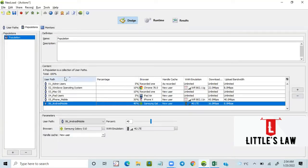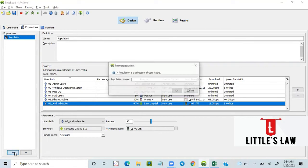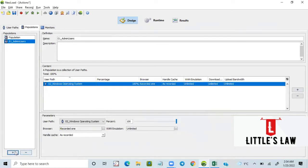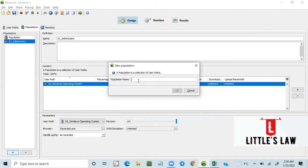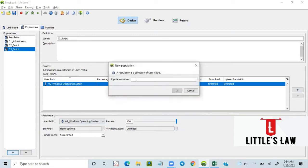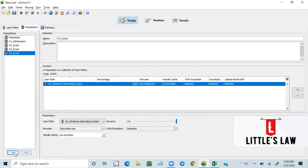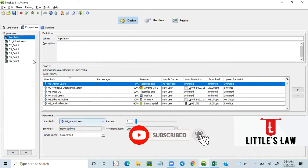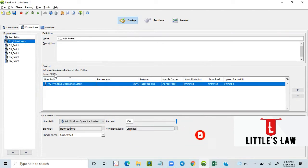Let me tell you how to do it. The first thing is to design each user group in a separate population. We need to create every single script into a different population. I'm now taking the first script — the admin user — then the second script, the third script, the fourth script, the fifth, and the sixth script, each separately.